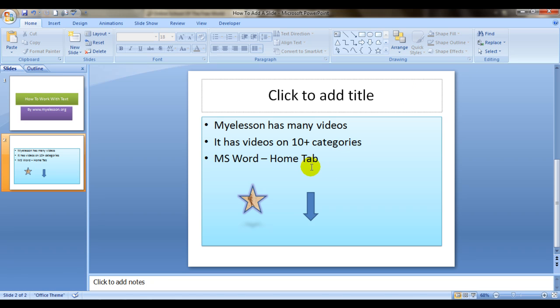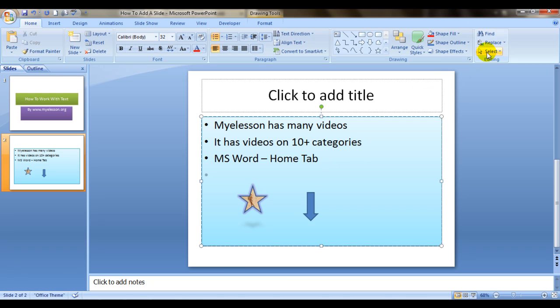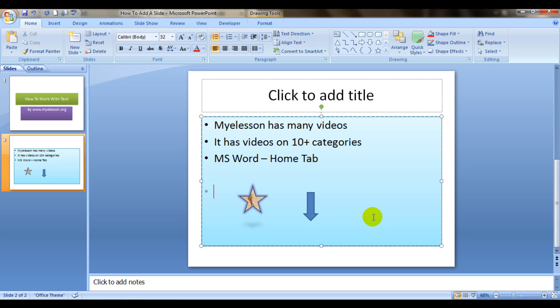And now comes the Find, Replace, and Select - again editing tool. And again I have covered it in my video which is available in the MS Word category, Home Tab. So again that is covered exclusively over there.